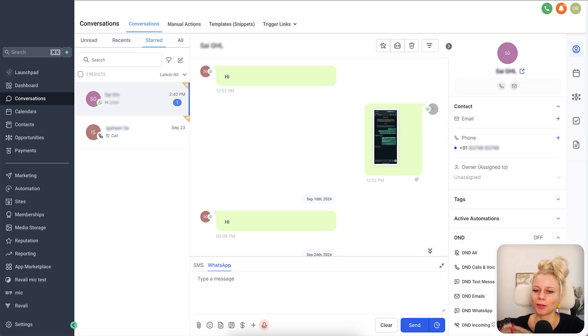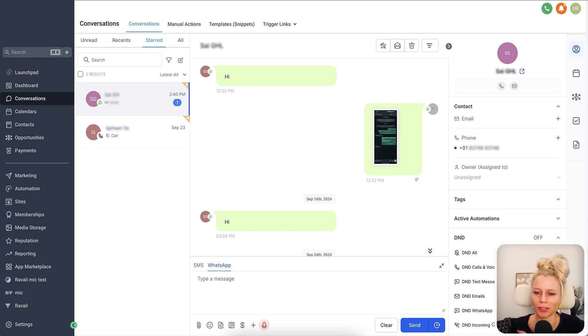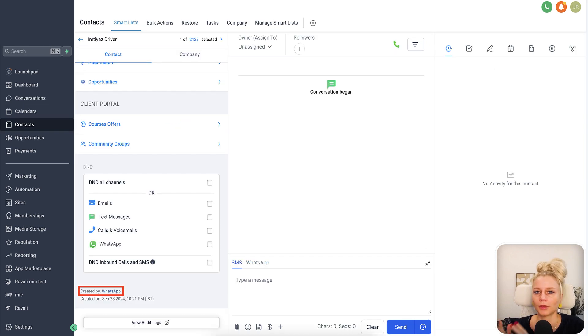Please note that syncing all your chats and contacts from the past into the CRM will take between four and six hours depending on the volume. Once that process has completed, your conversations will show up under the Conversations tab just like this, including the history. At the bottom left in the Contacts tab you can see how the contact has been created — there is a little note which shows you 'Created by WhatsApp.'